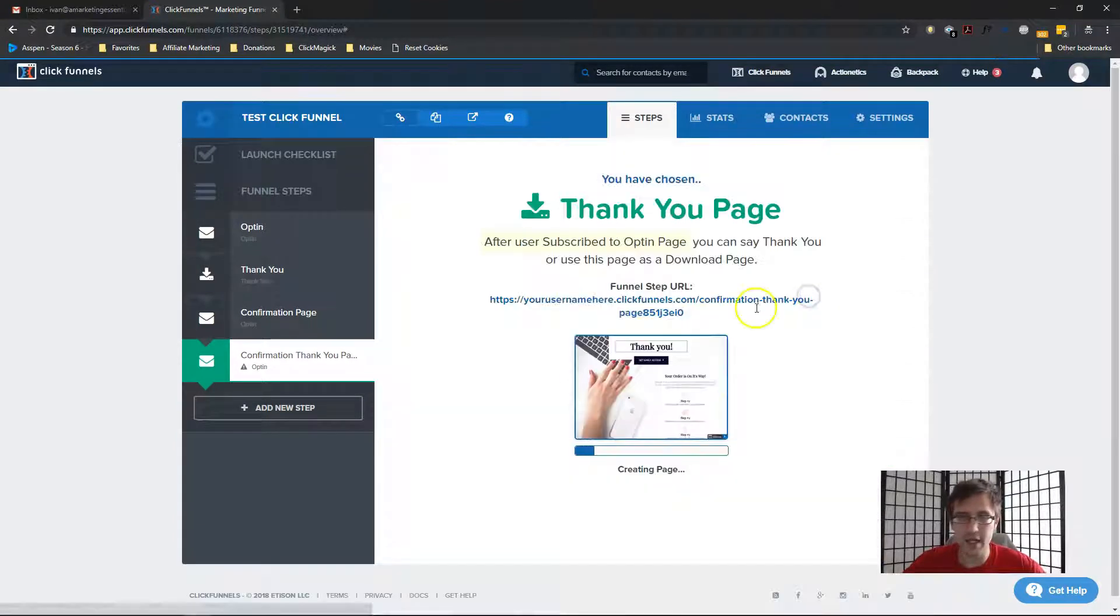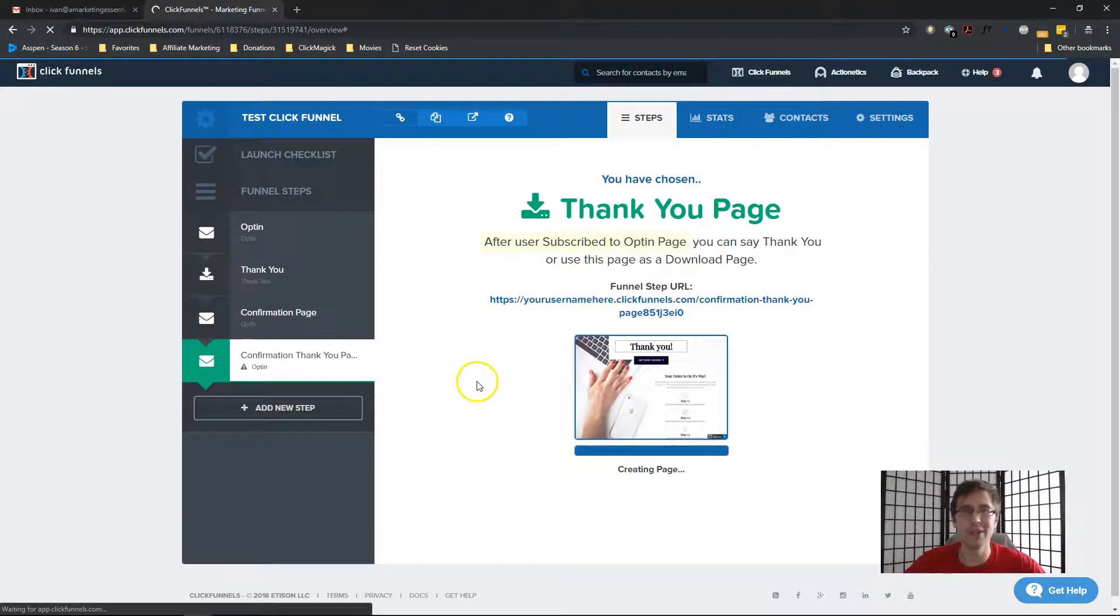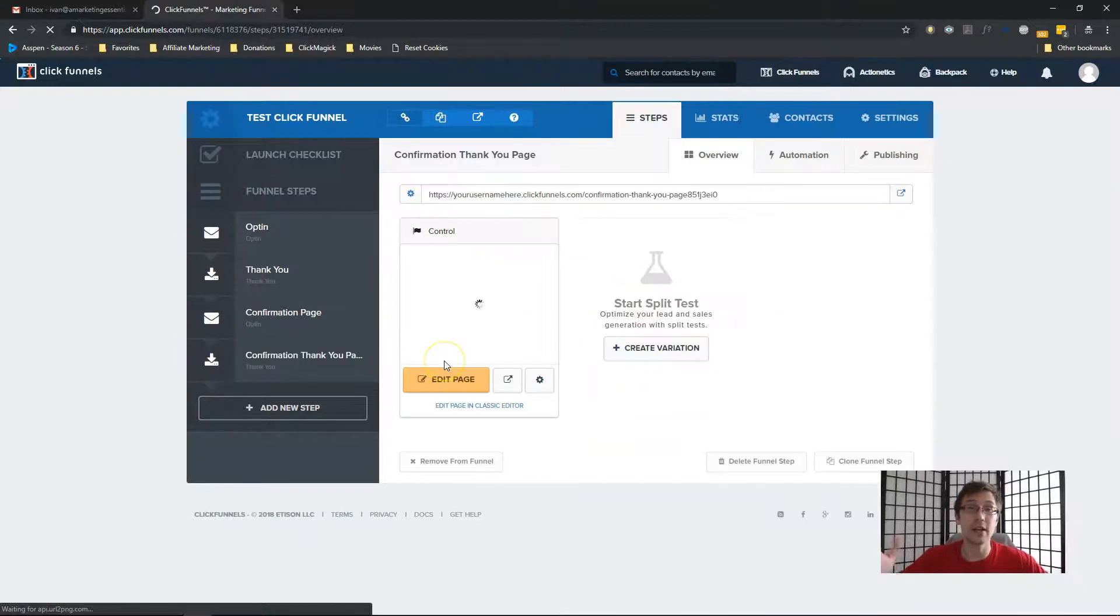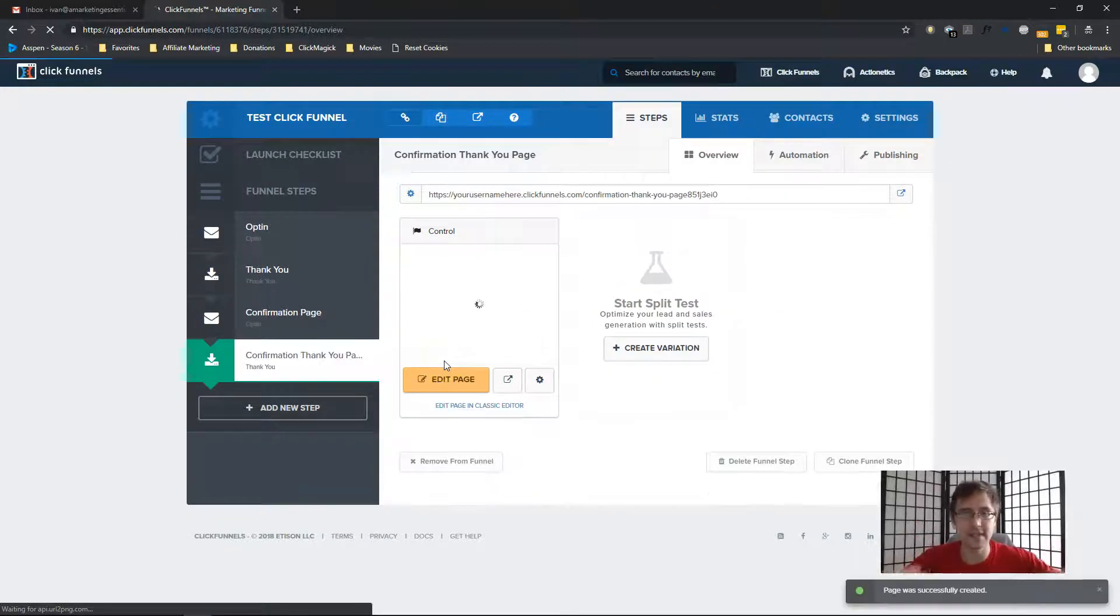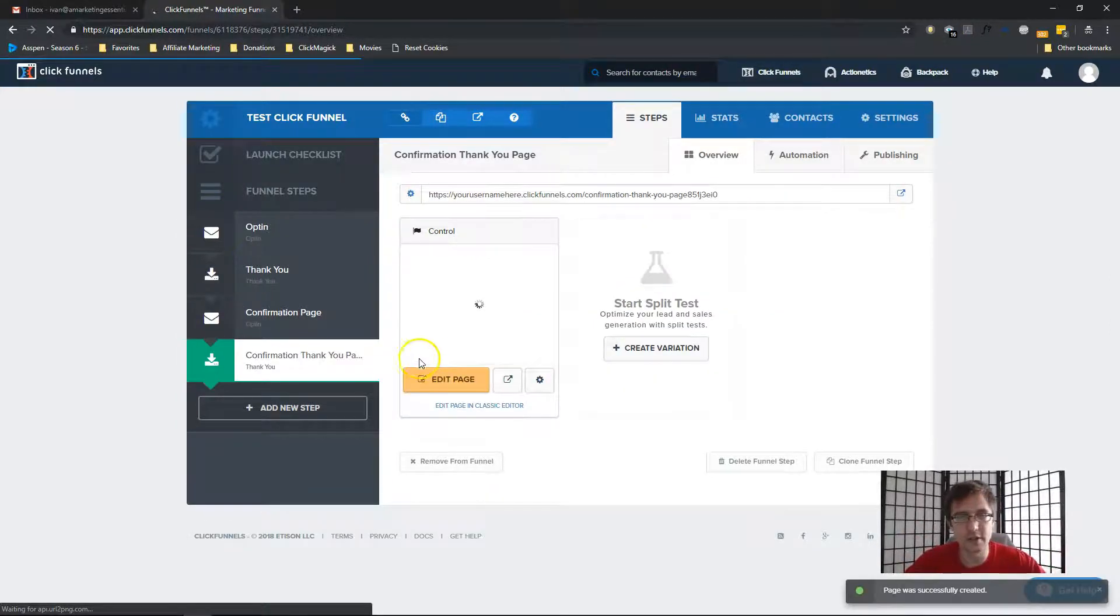And here we are on our thank you pages. So again, it doesn't matter. I'll just select this just to let people know that, hey, thank you, you have successfully confirmed your subscription.